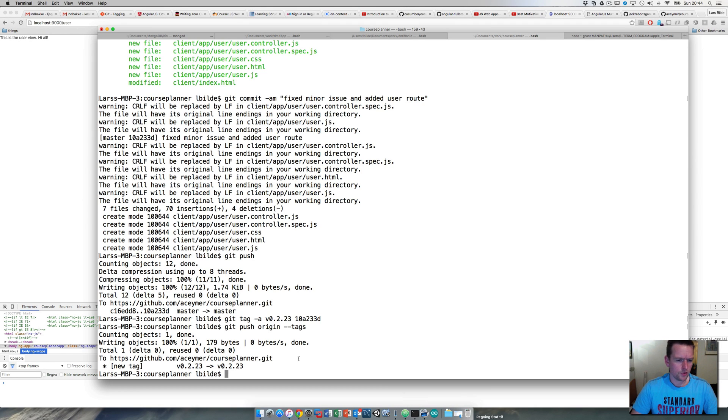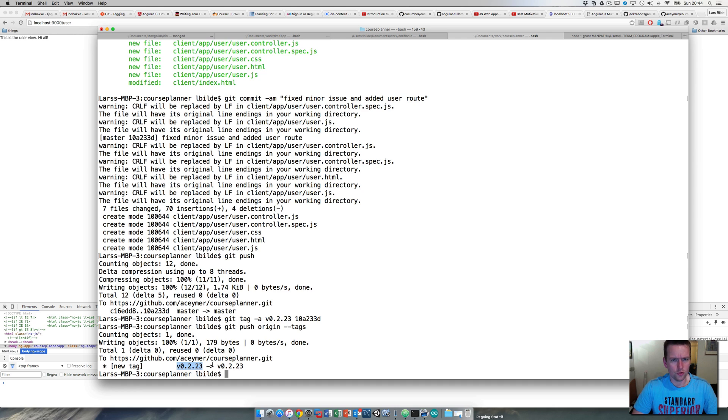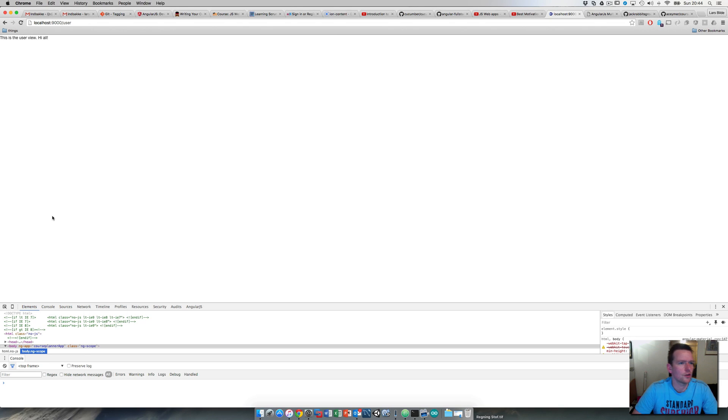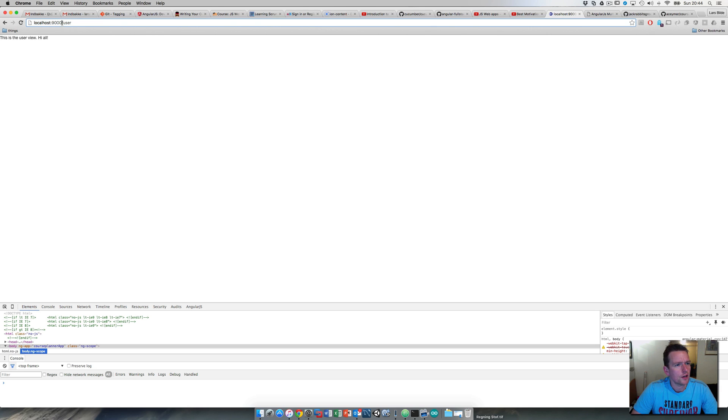To get to my code, you'll do a git checkout of version 0223, and then you'll get to the current code. Let's just look—this is running now. We can now do slash user.